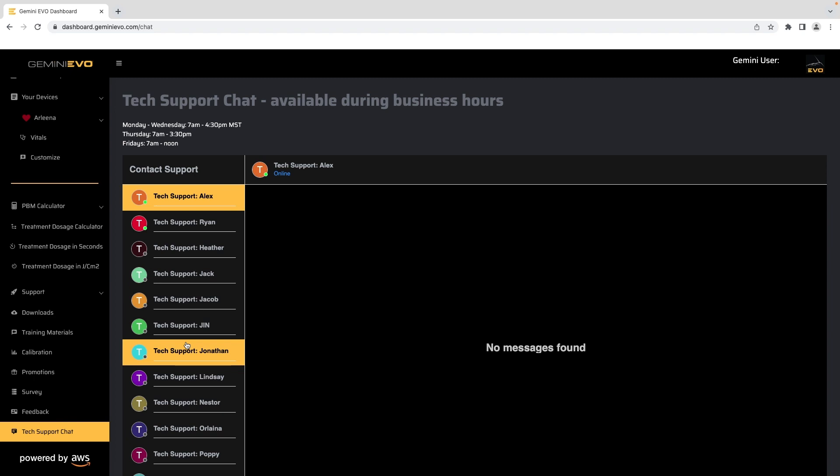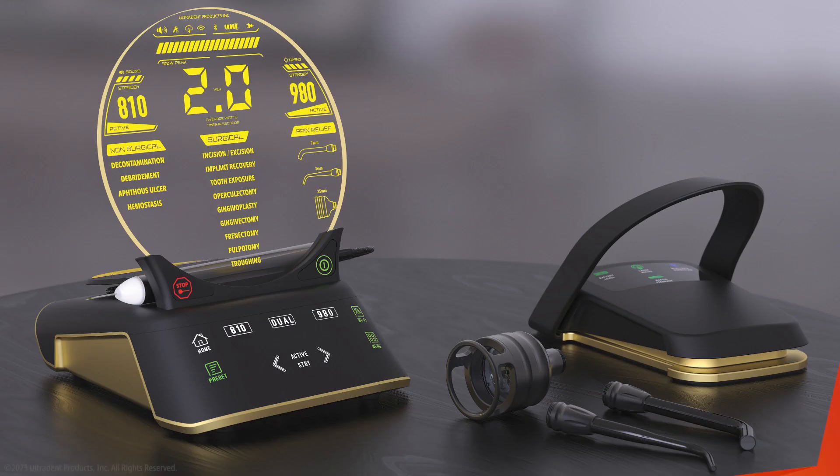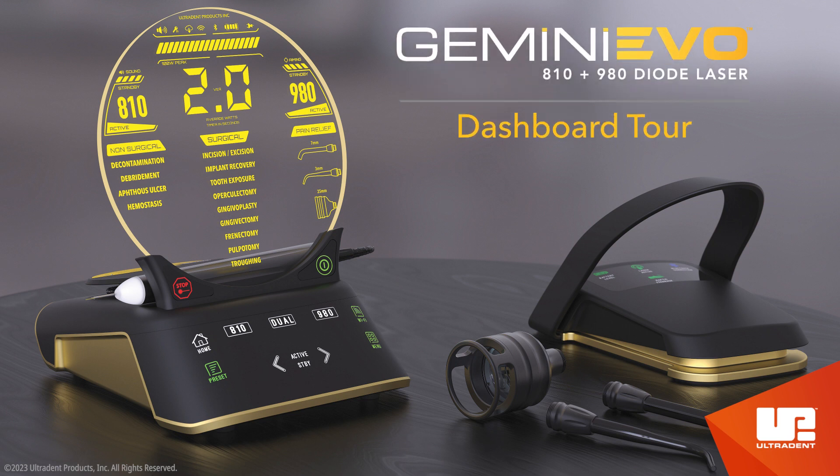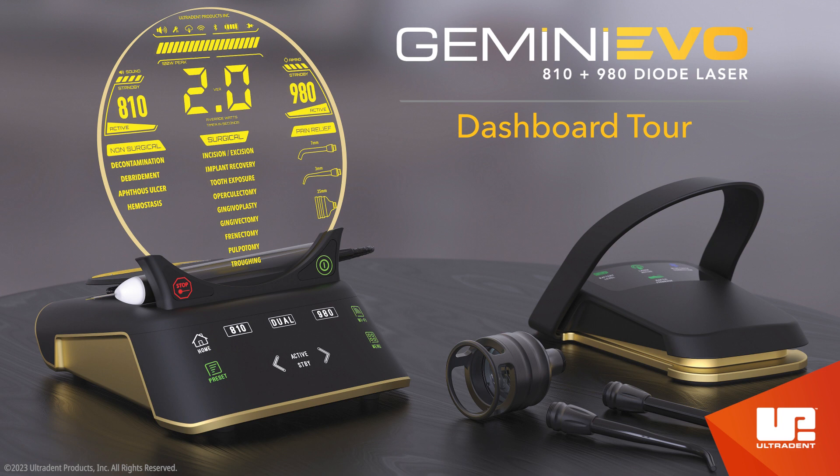This concludes the Gemini Evo dashboard tour. Be sure to watch our other Gemini Evo videos, laser walkthrough, and unboxing for more information. As always, read the user's manual thoroughly before using your Gemini Evo diode laser. And if you have any questions, please contact your territory area manager, customer service representative, or equipment support team for assistance.